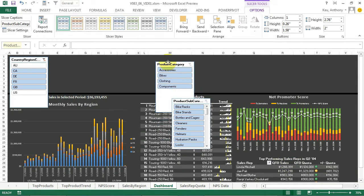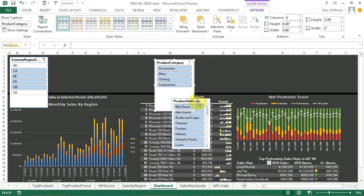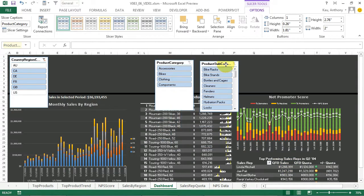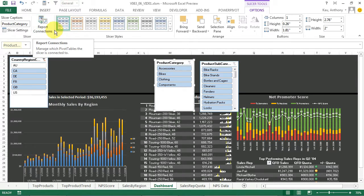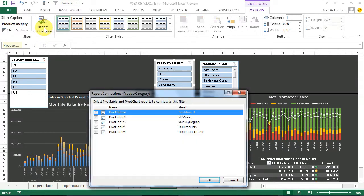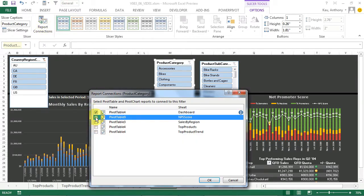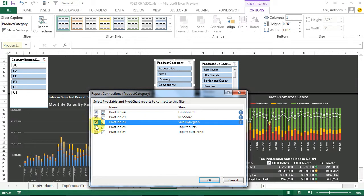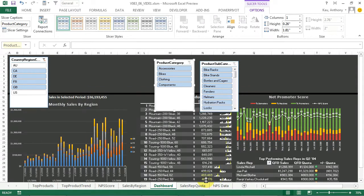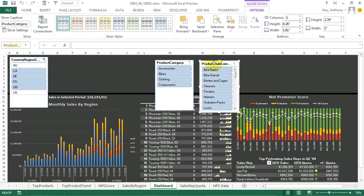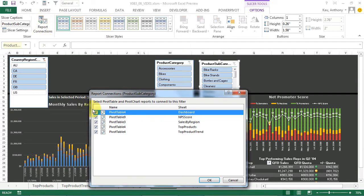Both of these slicers now pop up. So we have to link them the same way by clicking Report Connections and choosing all of the pivot tables that we'd like them to connect to. Same with Subcategory. It's already connected since we imported them together as a group.